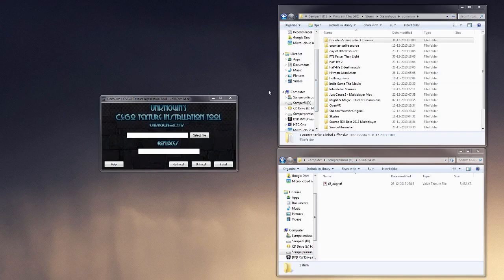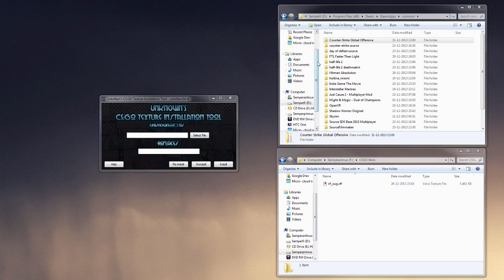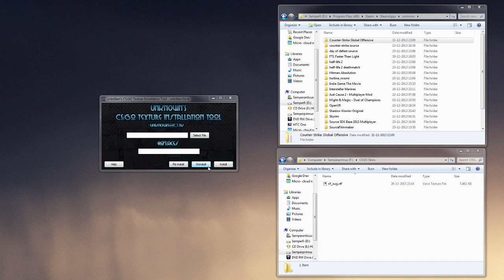Hi again. Okay, quick update to the unknown CSGO texture installation tool that I covered yesterday. I had just been notified that I forgot to talk about the reinstall and uninstall buttons.